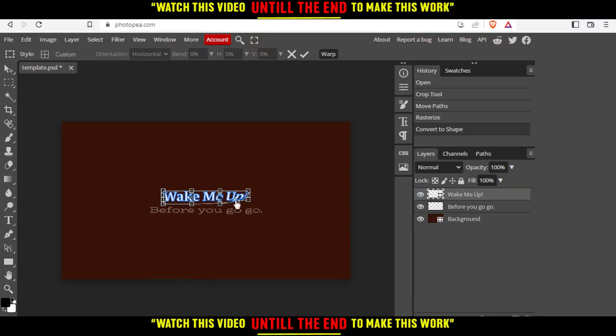From here, as you can see, I'm able to edit or warp my text. This concludes the tutorial. I hope you liked it. Thank you for watching and goodbye.